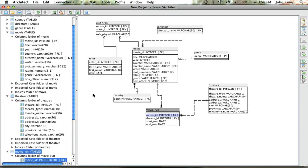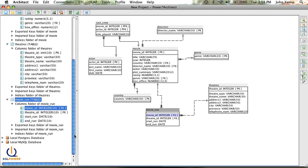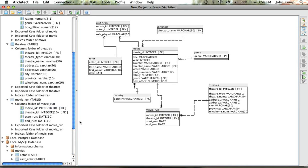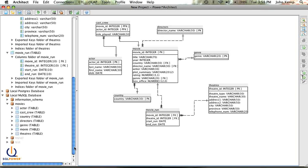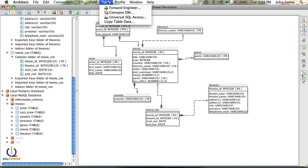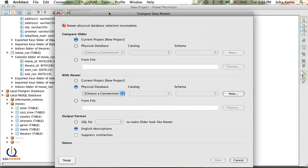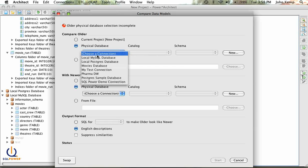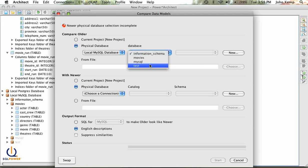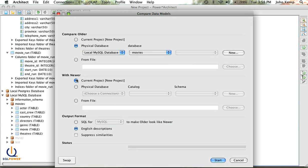Now we've generated this new table, but it only exists in my playpen here. What I need to do is add it into my local MySQL database. I can't forward engineer anymore because I've already got all of these tables in there — I may have loaded data in, so I don't want to blow it all out and restart. There's a very interesting feature in Architect that allows me to compare my data models. The older model is my physical database — my local MySQL database — and I want to compare that to my current project.